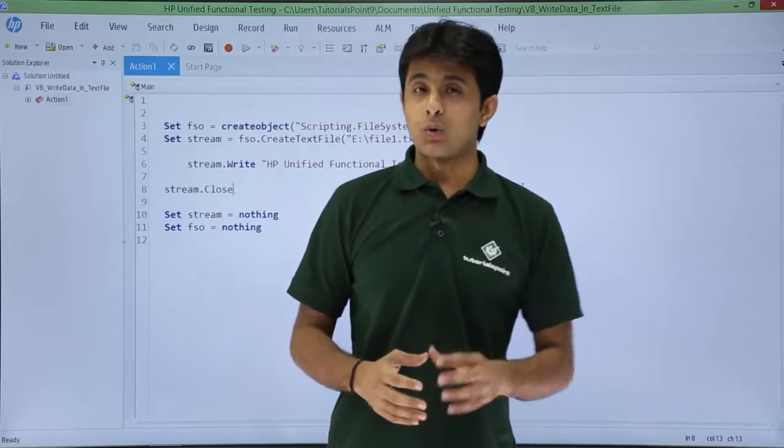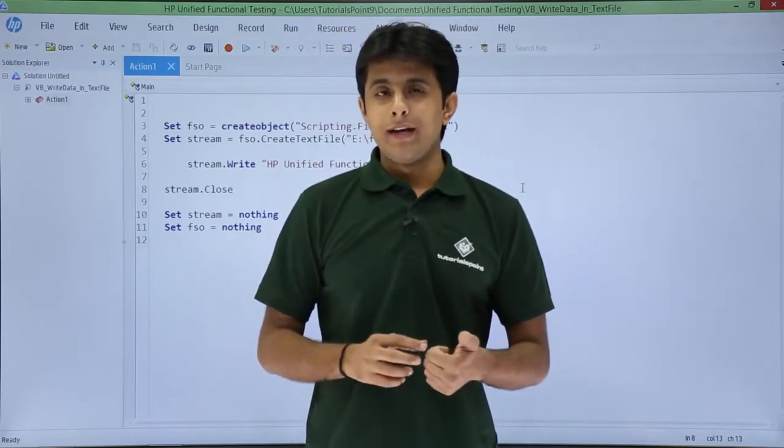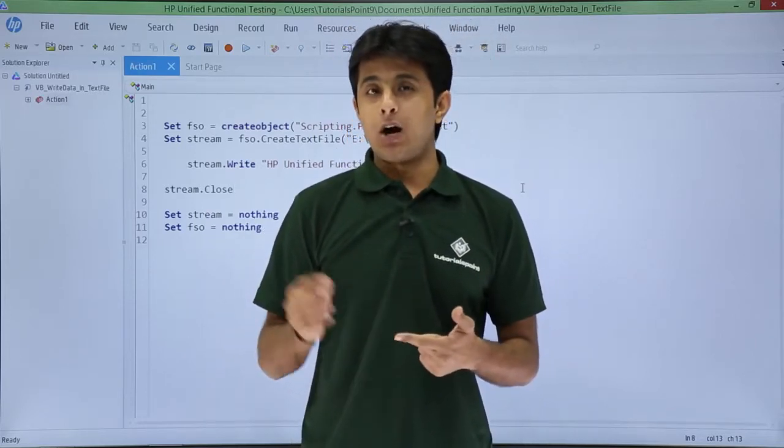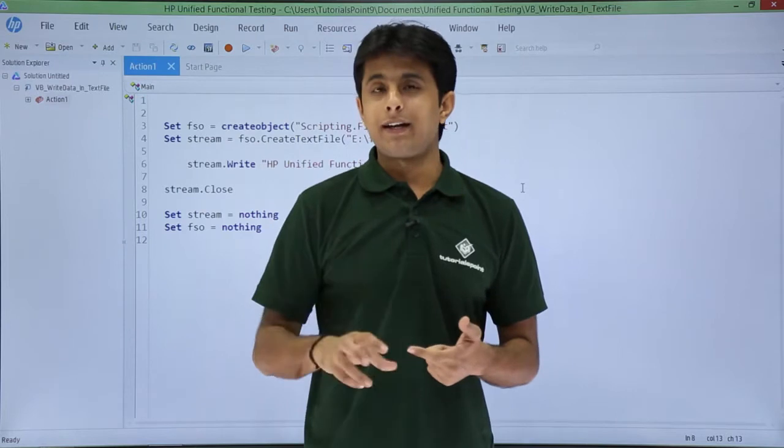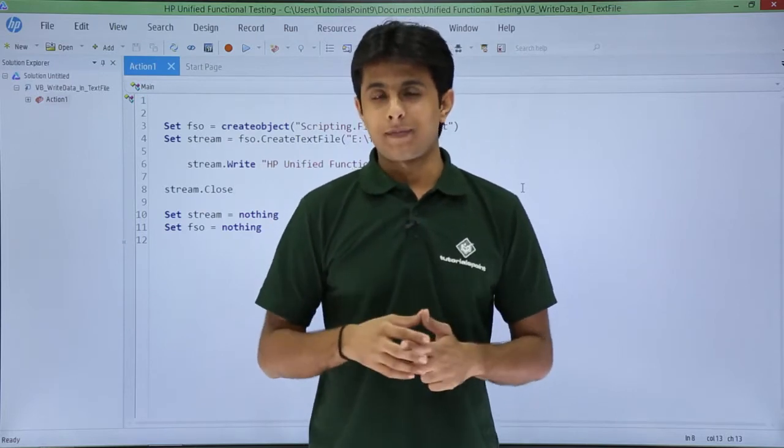In this video we will see how to create a notepad file and after creating, how to write some data into that notepad or text file.